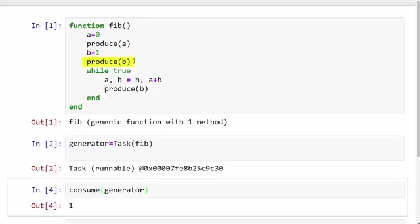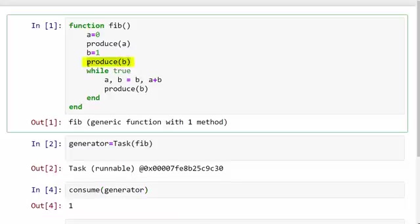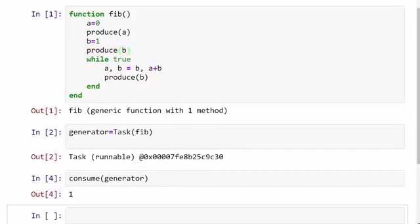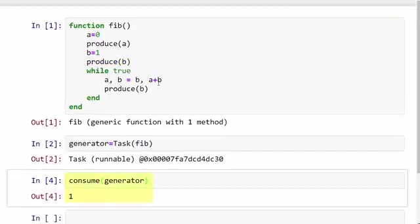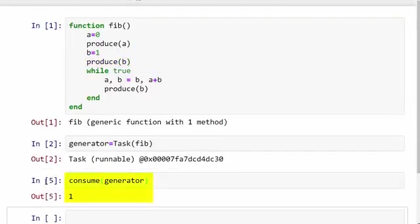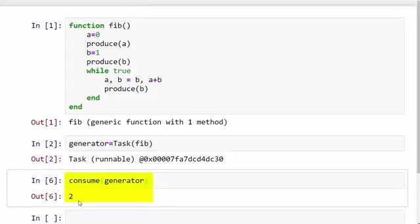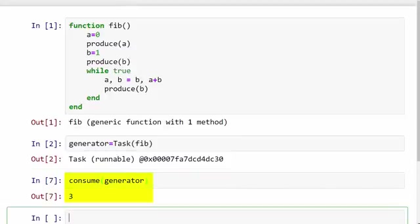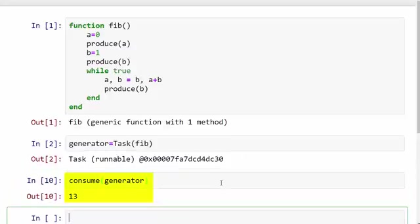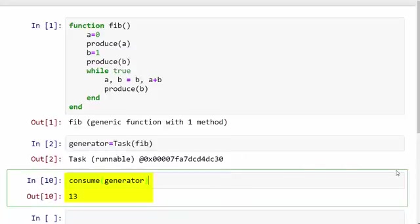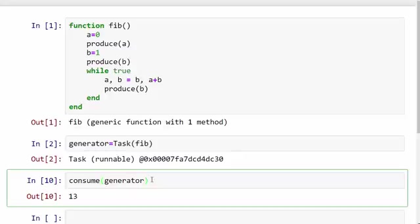If I hit Alt+Enter again, it called produce B, so it produced the number 1. I'm going to call it one more time. Now it produced 1 again, and I call it once again: it says 2, 3, 5, 8, 13, and so on. Now it is producing the Fibonacci sequence for me. As you saw, you can call consume on the generator one by one, and every time it gives you the next number in the Fibonacci sequence.